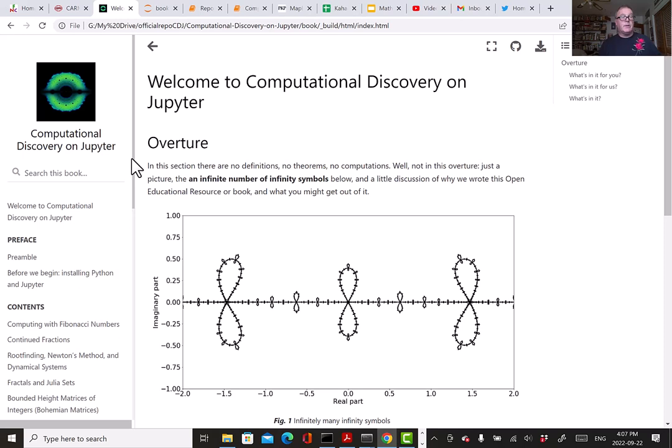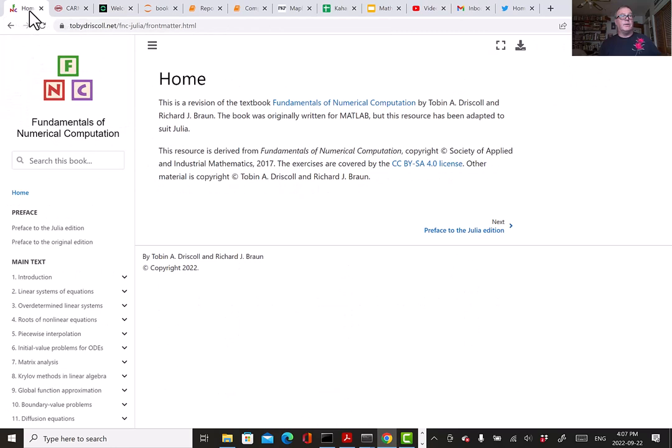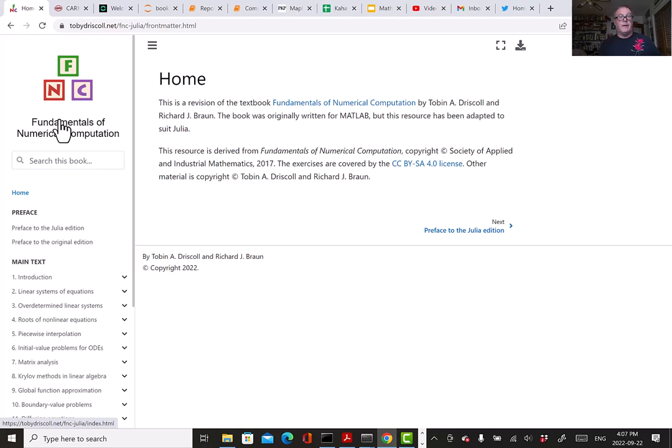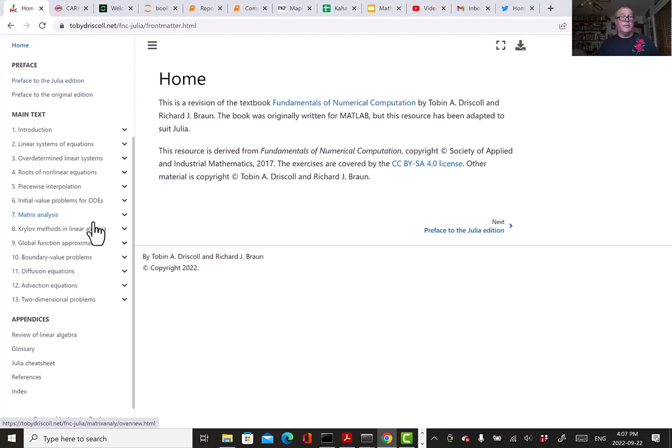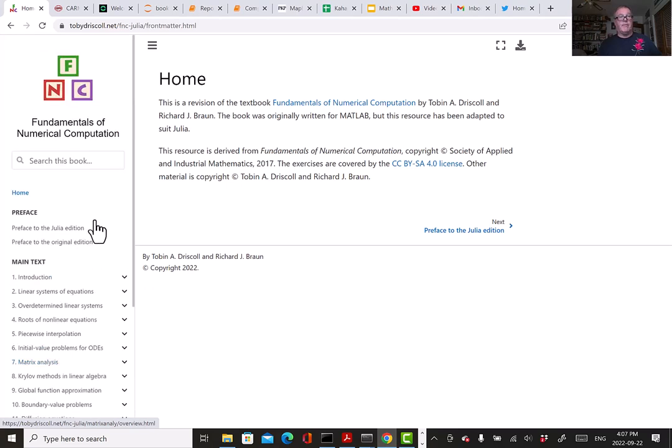Jupyter books can be freely shared on the web. As an example, I'll show you a book, Fundamentals of Numerical Computation by Toby Driscoll and Richard Braun, which is an excellent numerical analysis textbook. It is freely available on the web and also available in printed form published by SIAM.